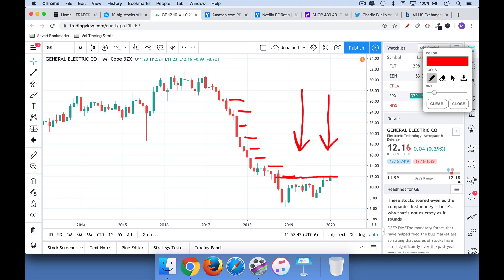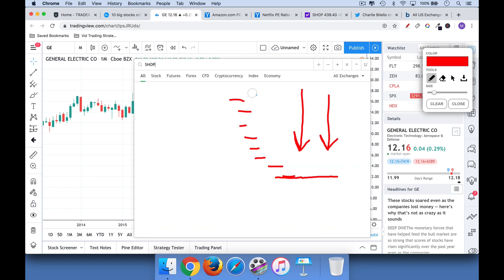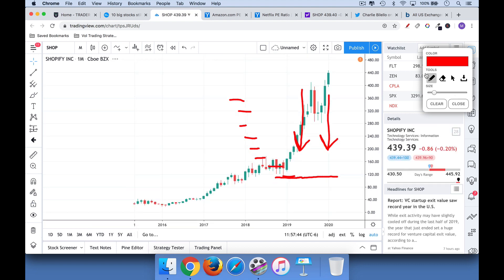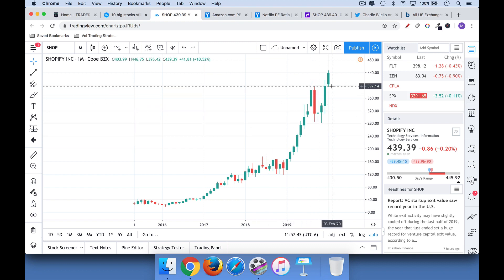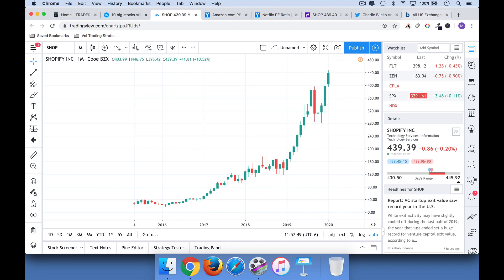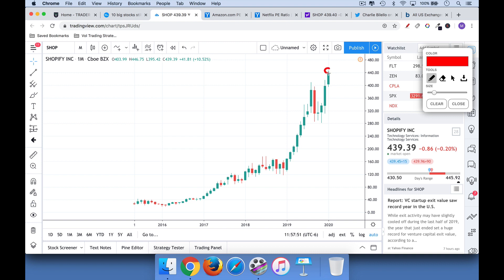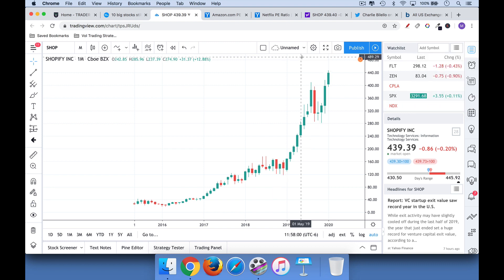Now, the nice thing about stocks that are hitting all-time new highs is it's the complete opposite. Everyone, no matter where you bought on this chart, the only people who might be down a little bit are people who bought earlier this month, maybe they're down a tiny bit, but everyone else has a profit.